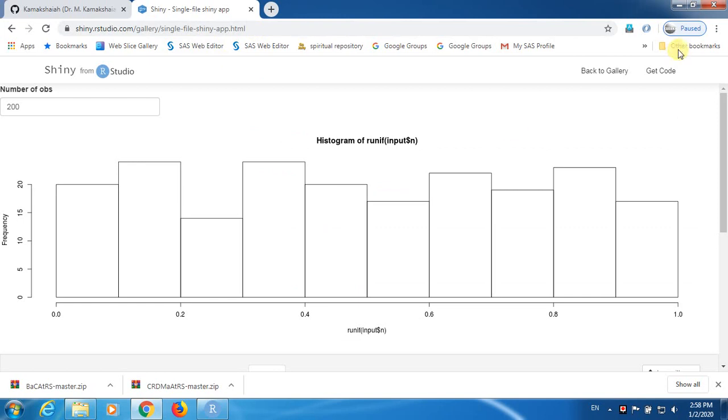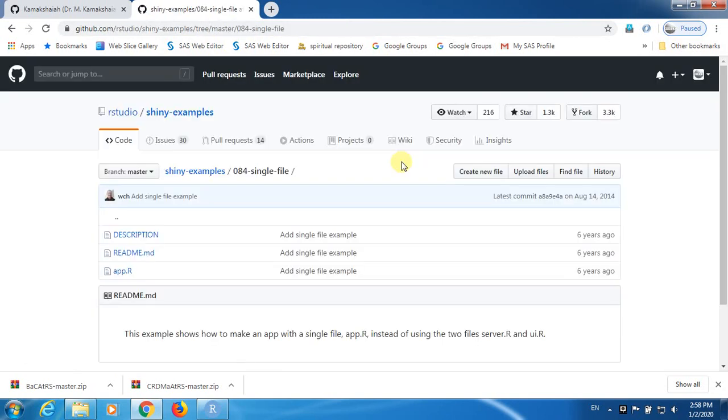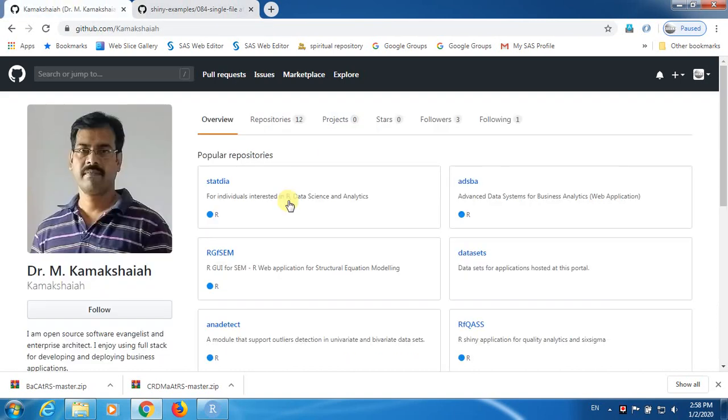The other thing is at the top of this application, right side, you will find GetCode. When you press on this button, it will redirect you to GitHub. GitHub is one of the very famous software development platforms.